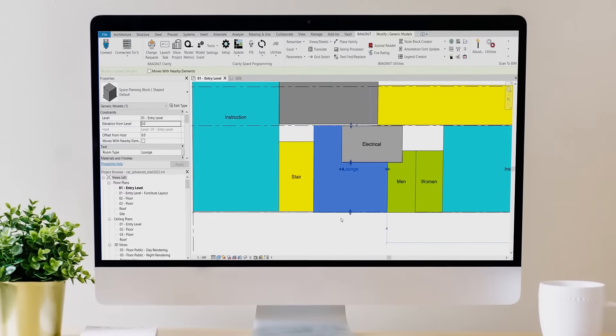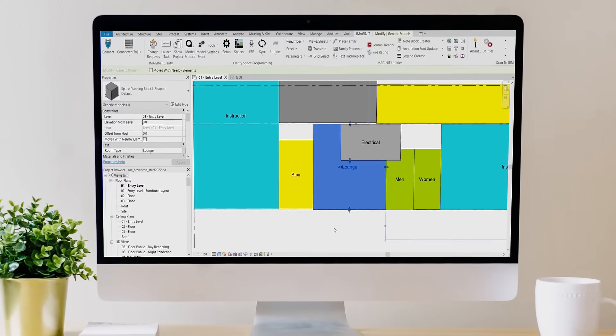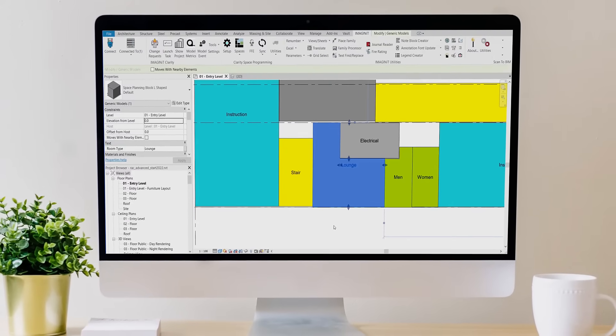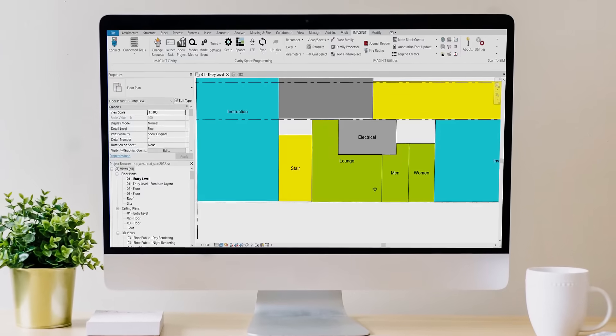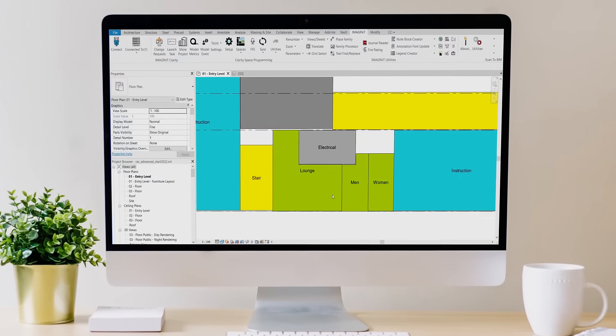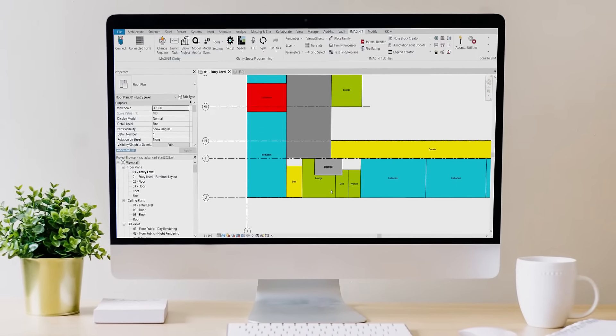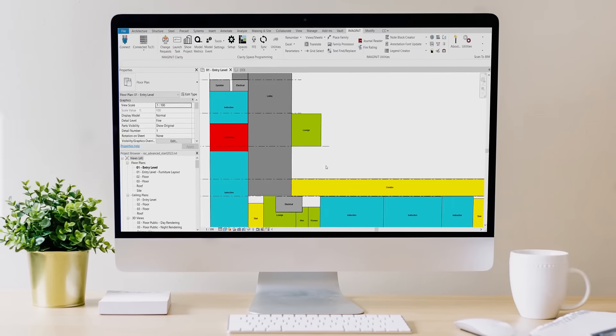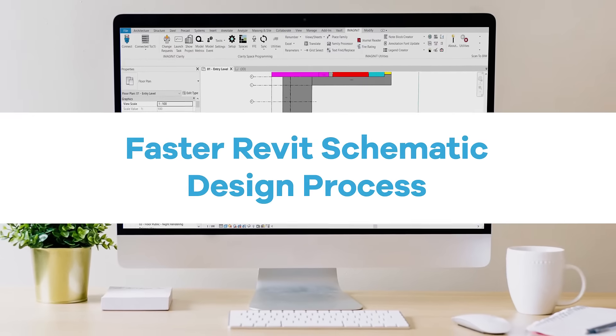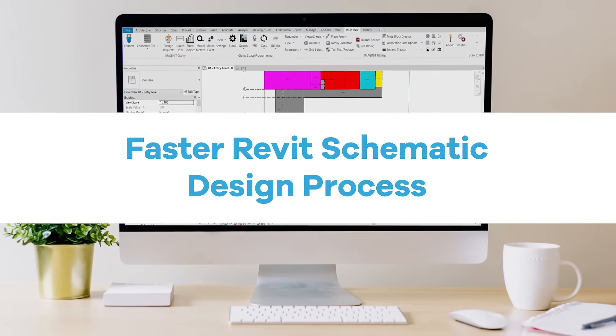Clarity Space Programming Module not only standardizes the process for designing to the program, but it also accurately tracks the design against the program as the design evolves.